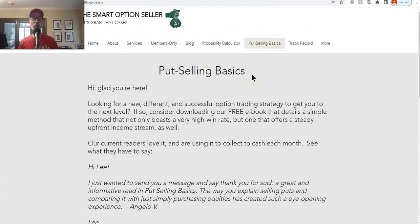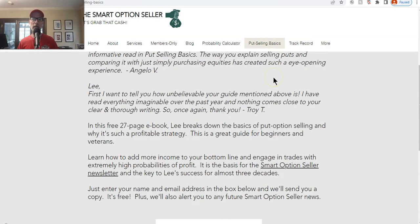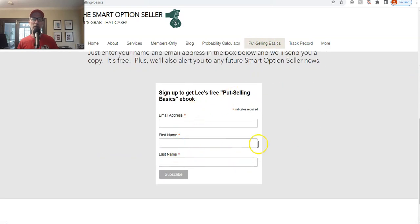If you don't know anything about put selling — because that's what our main gig is — go to our website, go to put selling basics, and put your name and email address there. We'll send you a free guide. It's a 30-some-odd-page free guide that I wrote about how to sell put options, what they are, and why they're so great.